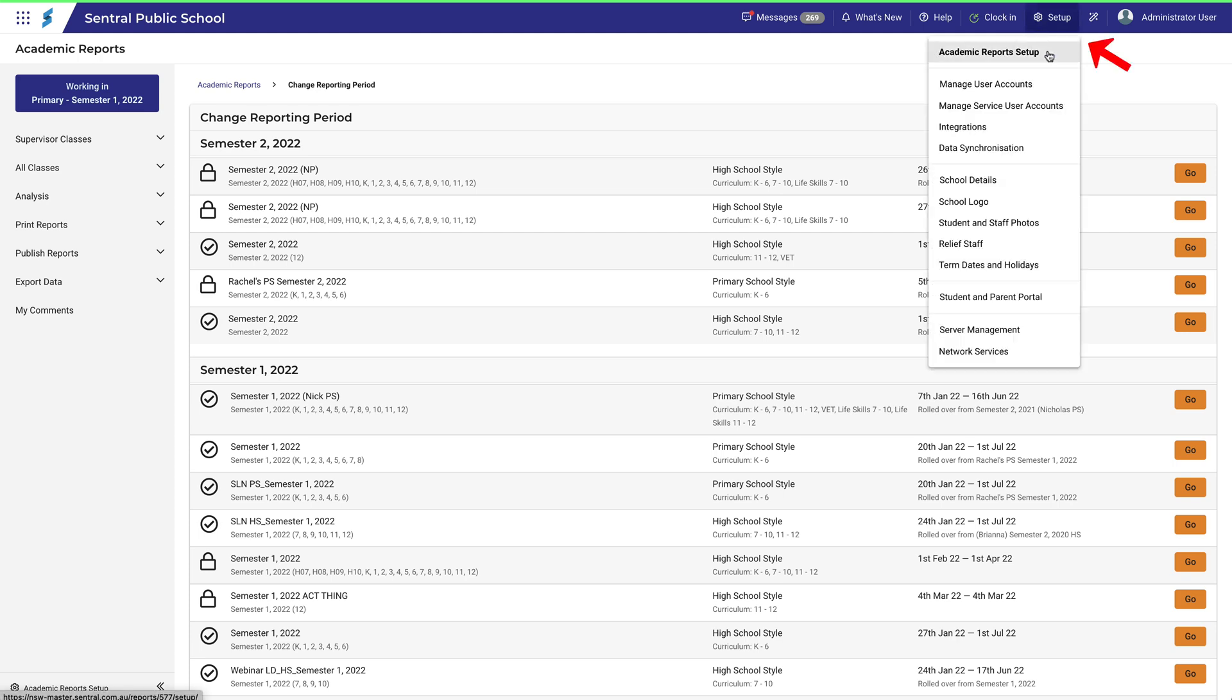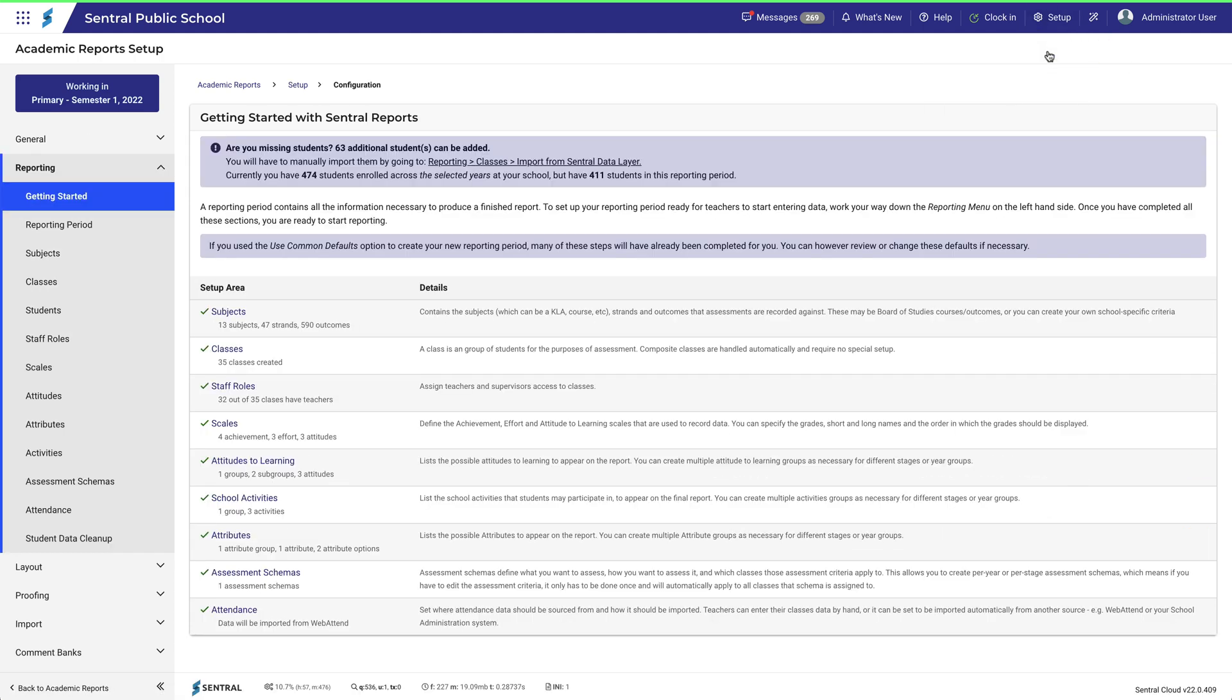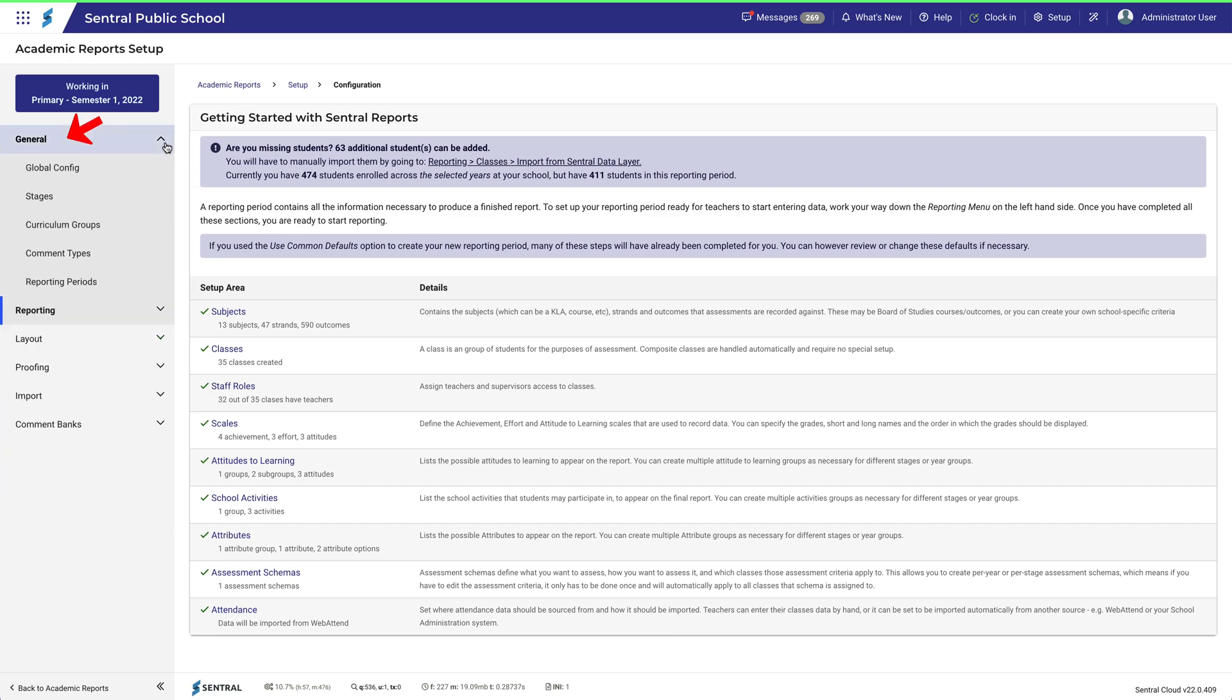If I go back to the setup environment from here, and then navigate to the General tab, I can get back to where I started.